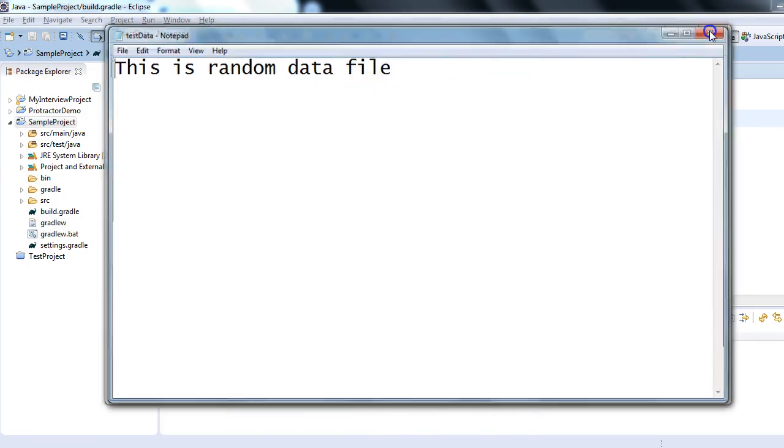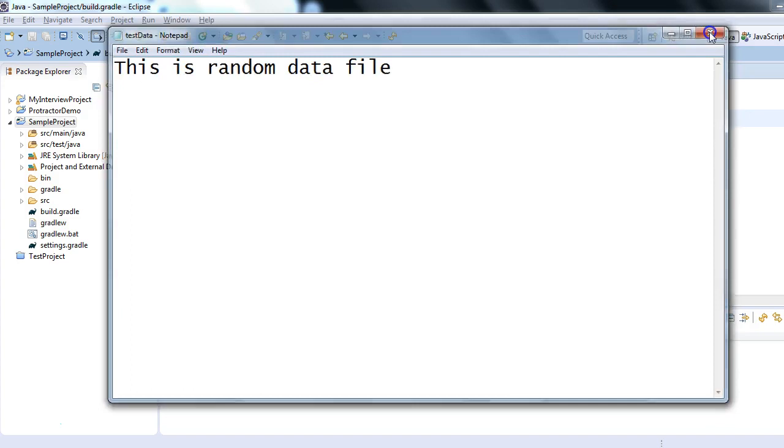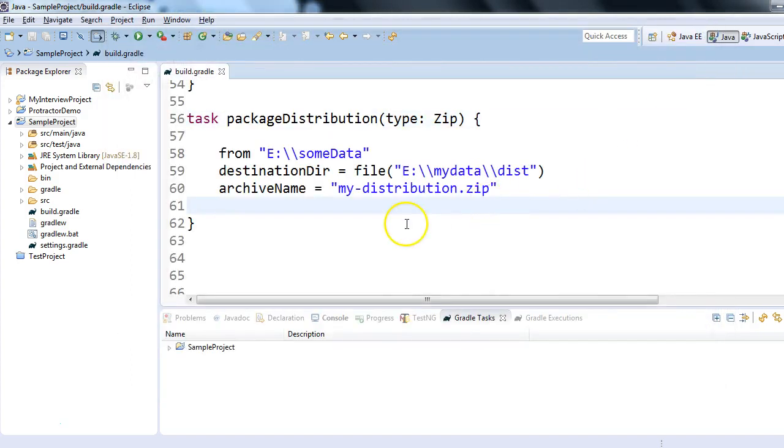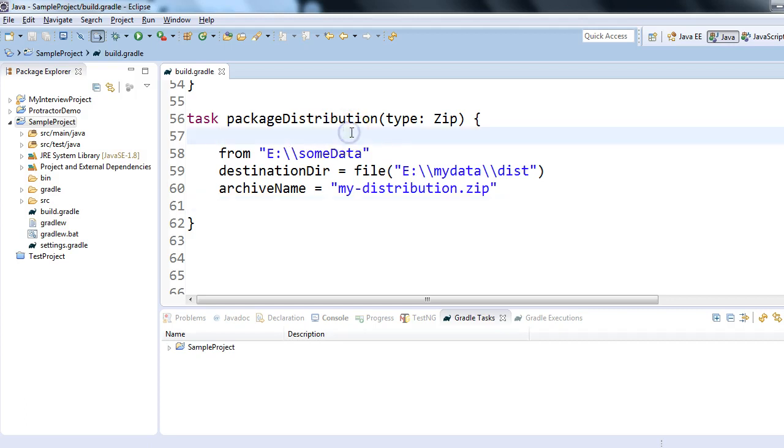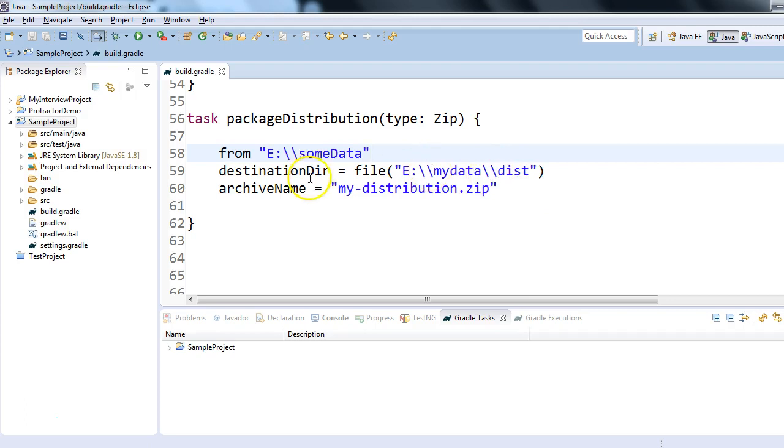we discussed today. We're trying to create a zip file from some location - some files are available in this someData folder. I'm just creating a new zip file out of that at my desired destination directory and with my desired archive name. And if you run this task whose type is Zip, this is